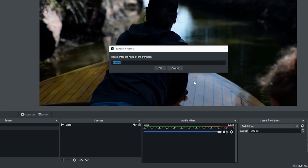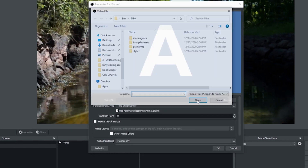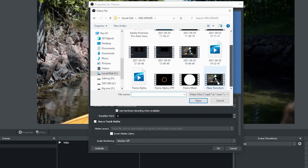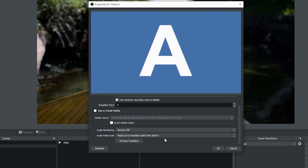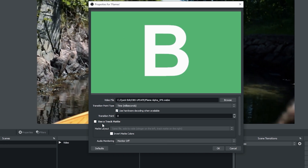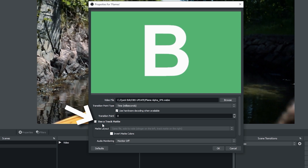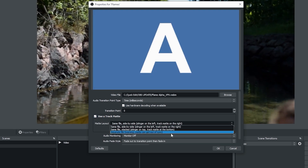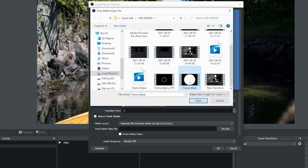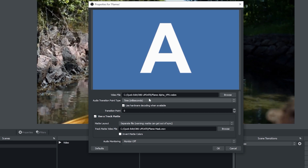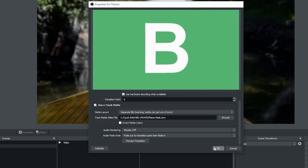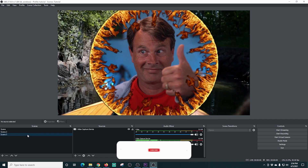Now in OBS, I select 'Stinger,' call it 'Stinger Flames,' and click OK. I browse for the video file — the WebM file we just created, 'flame alpha VP9' — and open it. Scrolling down to preview the transition, it switches scenes right away by default, which we don't want. Instead we use the Track Matte, which tells OBS when to switch scenes. I click 'Use Track Matte,' drop down to 'Separate File,' browse to our 'flame mask' file, and open it. Previewing the transition now, scene B comes in through the center of the fire ring while scene A stays until the fire ring goes all the way through — it looks absolutely awesome.